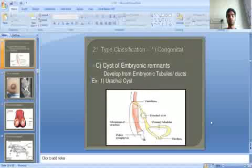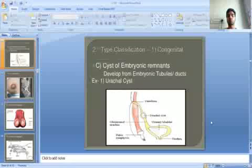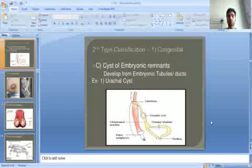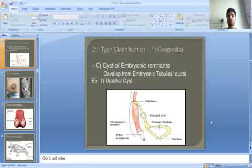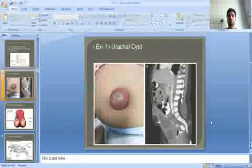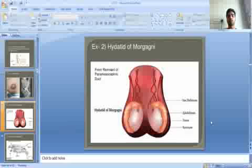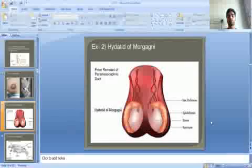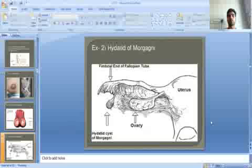Congenital cysts of embryonic remnants include the urachal cyst, which is present between the umbilicus and the bladder. Another example is the hydatid of Morgagni — seen in the scrotum in males and at the ovary in females.